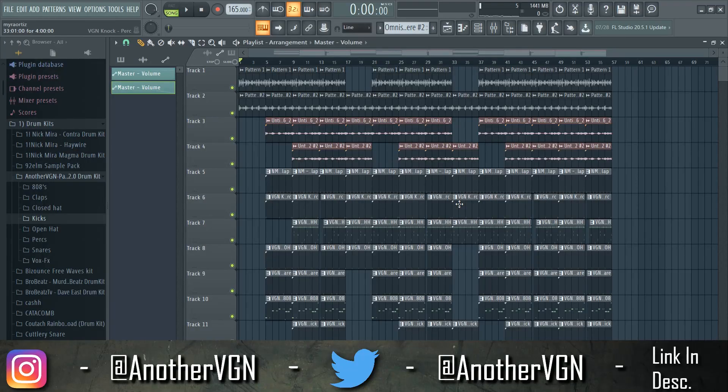Thank you guys for watching, thank you guys for pulling up. If you guys haven't already subscribed, go ahead and click that red button down below. Do not forget to hit the notification bell. I'm going to mix this beat and play it for you guys in like two seconds. Thank you guys again — I'll see you guys next time. Bang.